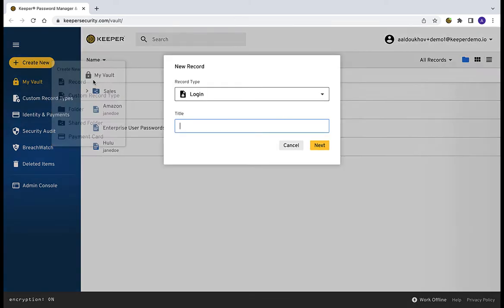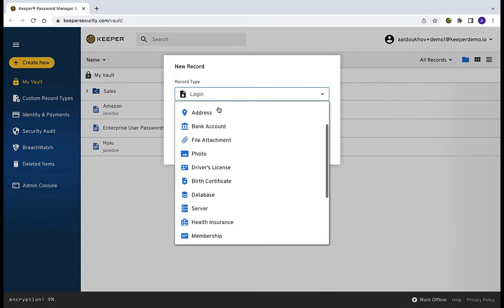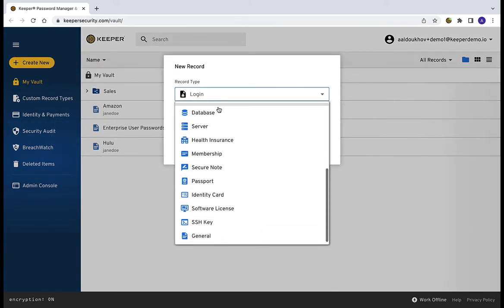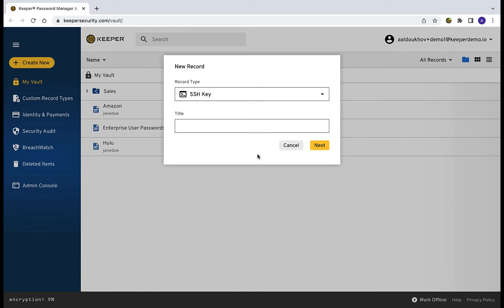To create an SSH type record in your vault, create a new record and select SSH key as your record type.